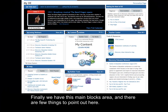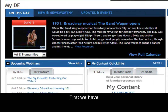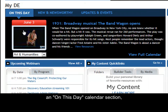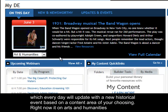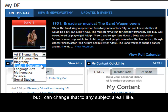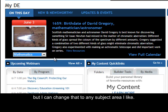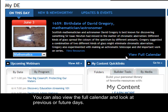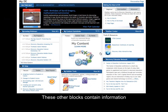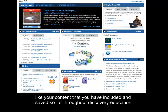Finally, we have the main blocks area. First, we have an 'On This Day' calendar section which every day will update with a new historical event based on a content area of your choosing. Right now it's on arts and humanities, but I can change that to any subject area I like. You can also view the full calendar and look at previous or future days.